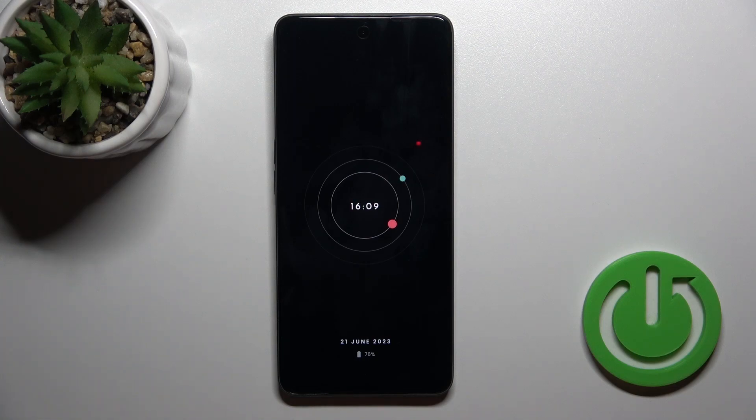Hi, this is the Oppo F23 and I'll show you how to customize the Always On Display option on this device.